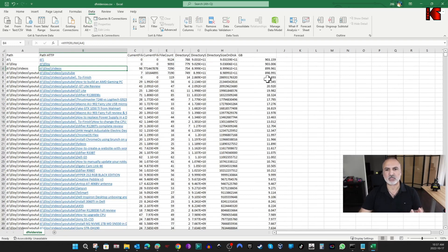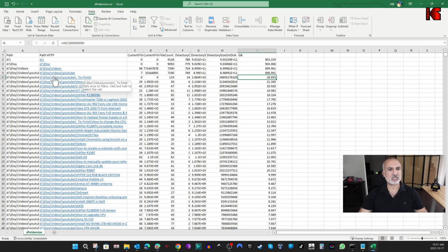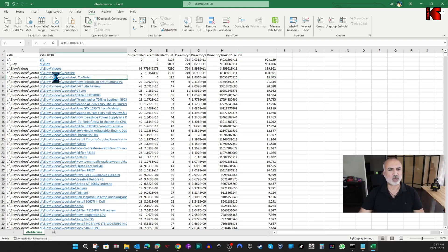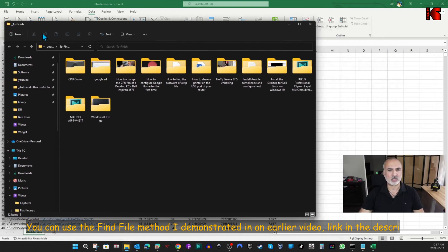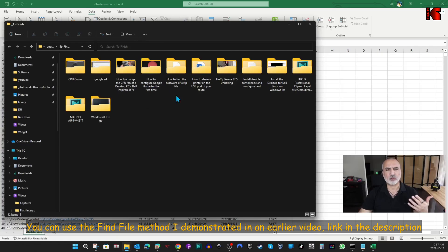For example, let's see what's in this 28-gigabyte folder. Instead of opening Explorer and navigating manually, just click the hyperlink and the folder will open directly. Here the folder opened in another window — you can drill down and see exactly which subfolders are taking up space.